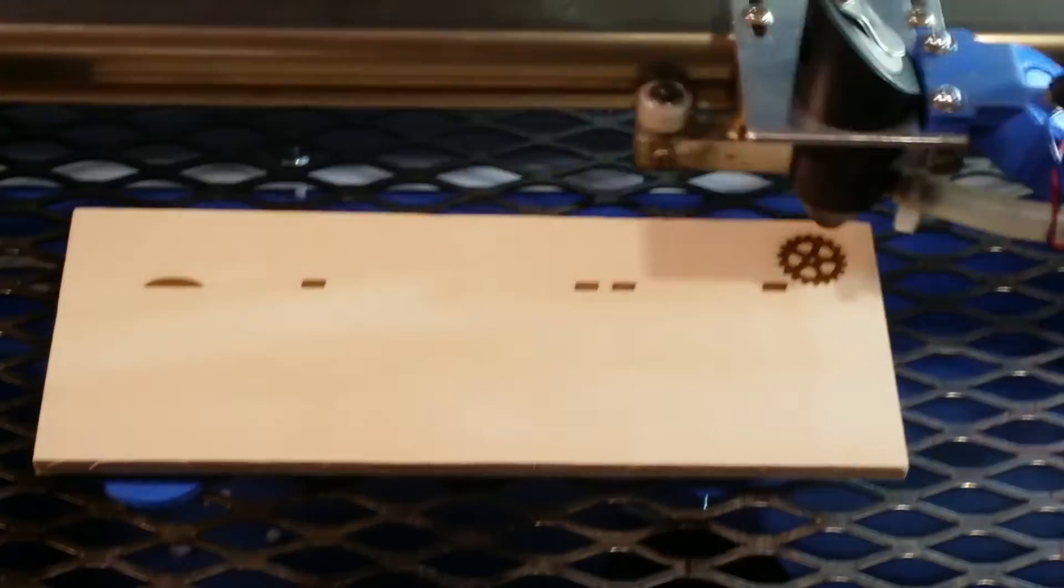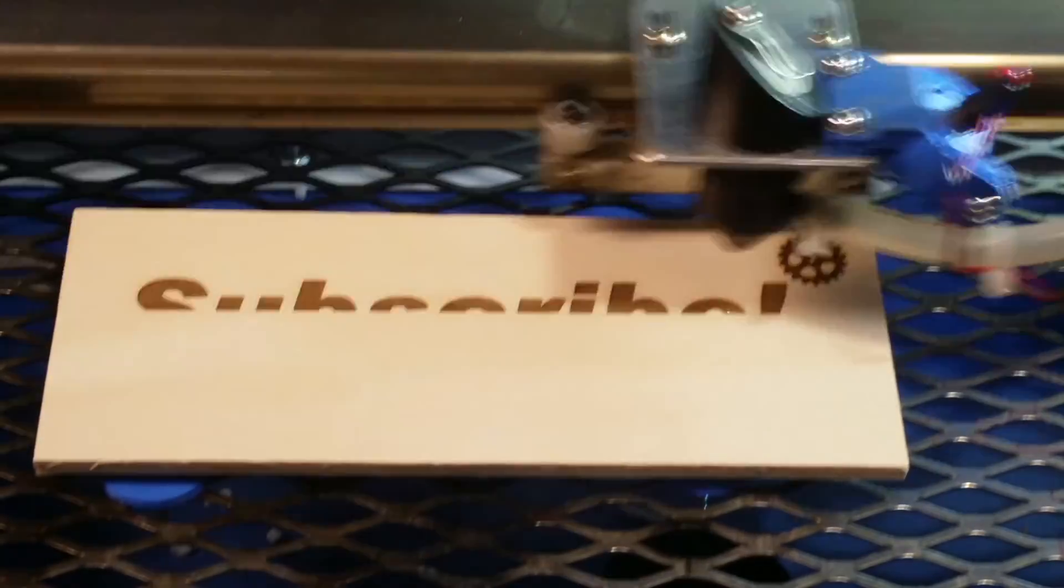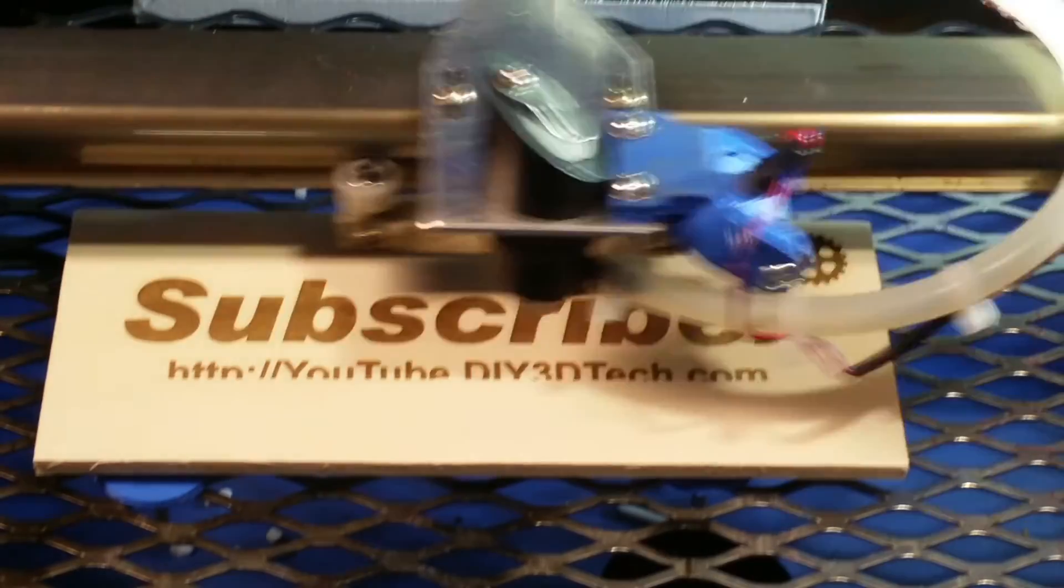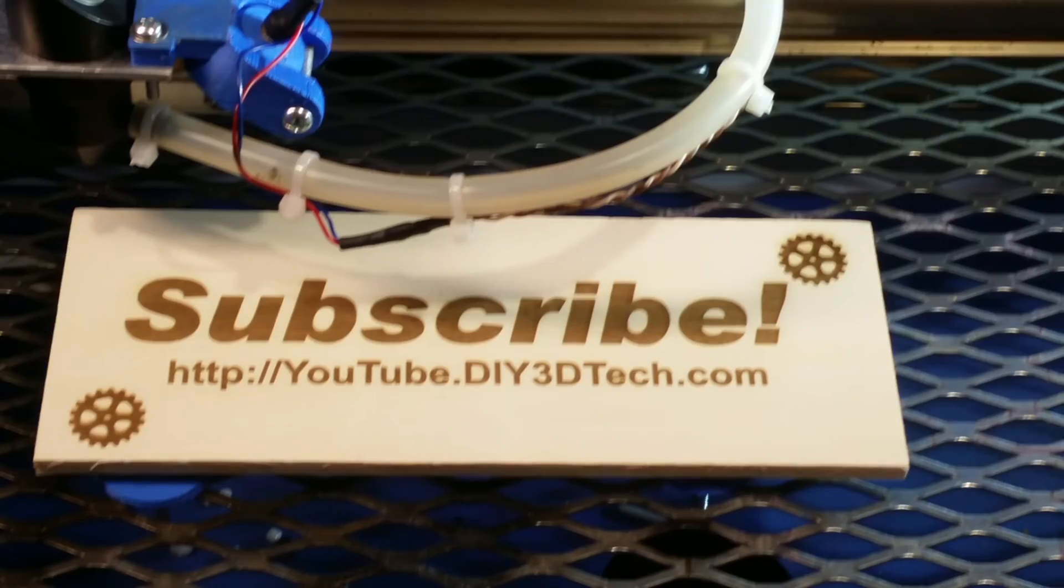Please click like below and subscribe to the channel to keep up to date on all of our projects.